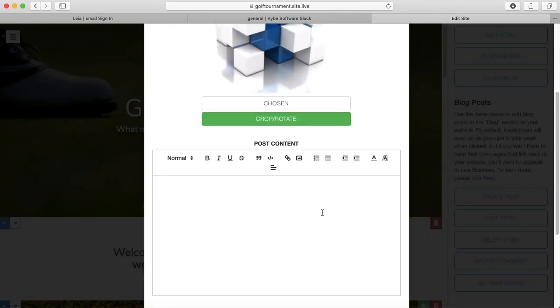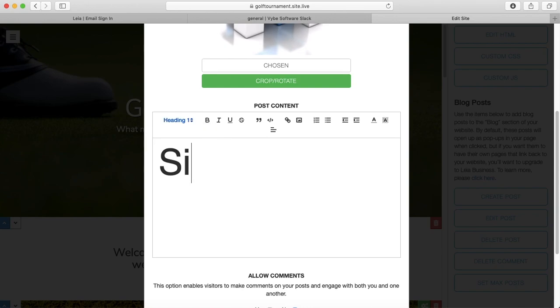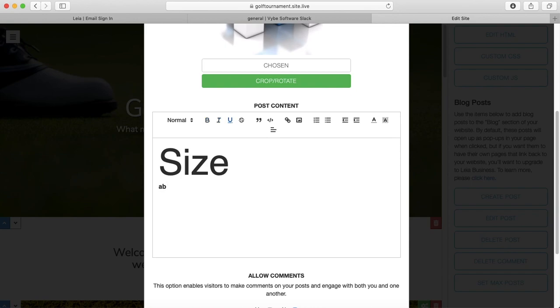And then right here is my post content. So I have lots of fun options for what I'm actually putting on my blog. I can change the size. I can make my text bold, or italic, or underlined. I did not do the italic right. There we go. I can do strikethrough.